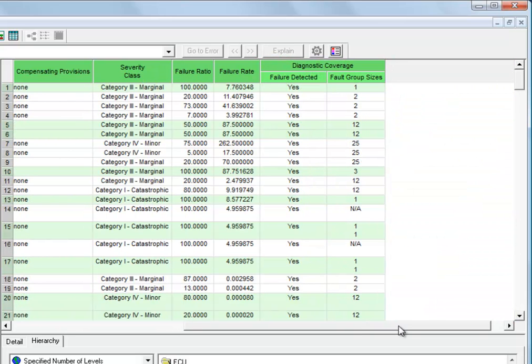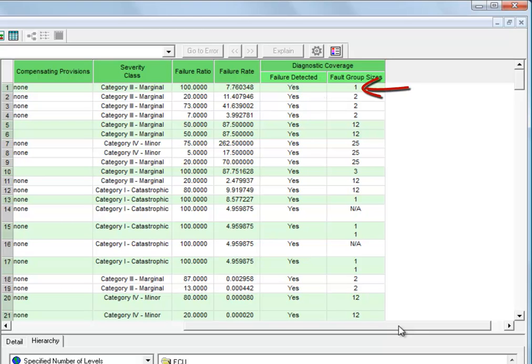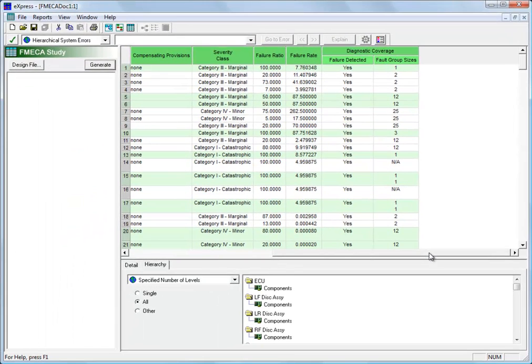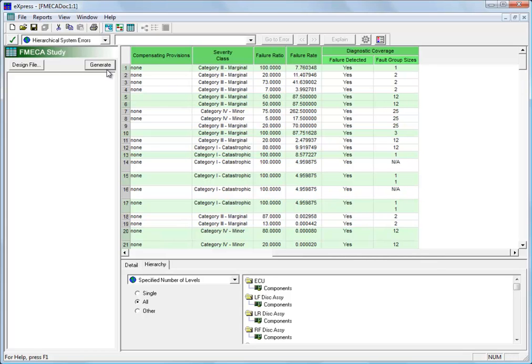We can see in this chart we simply say whether the fault is detected or not, and then the size of the fault group that it is isolated to. This size is in terms of number of repair items. It's basically the ambiguity group size that's used for testability. So this chart satisfies the requirement that we sometimes have to tie our FMECA to our diagnostics to show that we're able to have our diagnostics achieve isolation of our most critical failures.